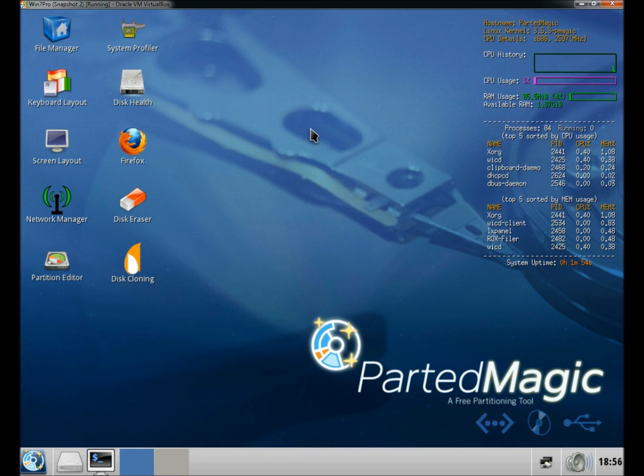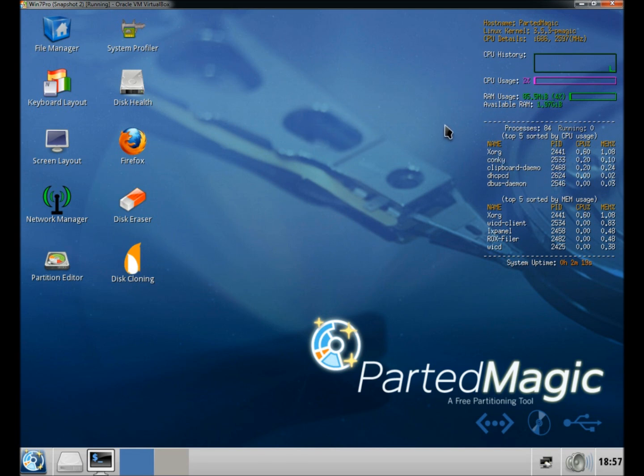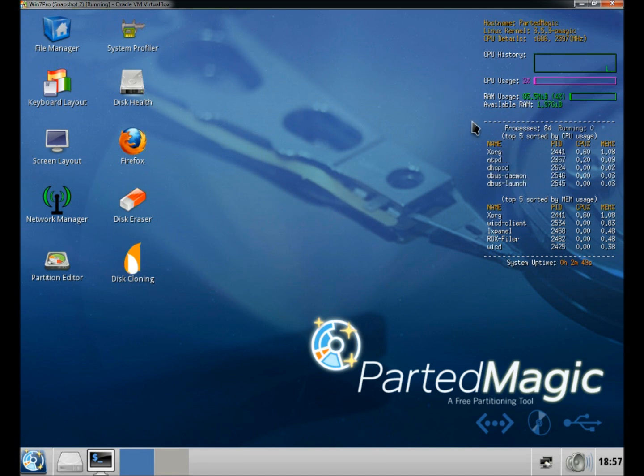Once it's booted into Parted Magic, on the right side of the desktop you have the system monitor, which is monitoring everything from CPU usage to RAM usage to the top five processes running that are taking up CPU usage and the top five running processes that are taking up memory usage.